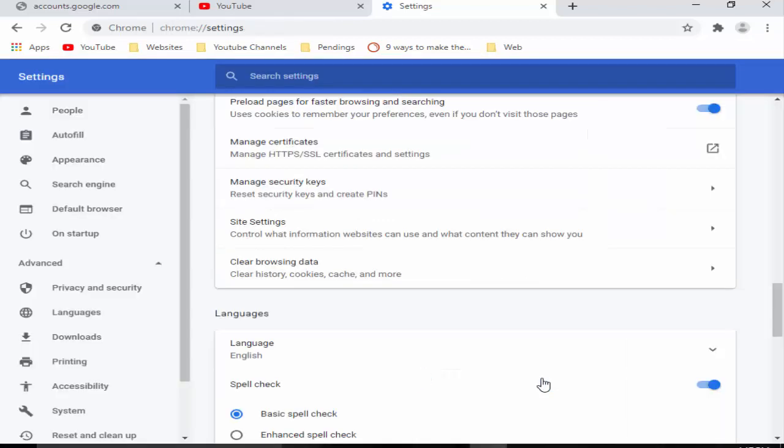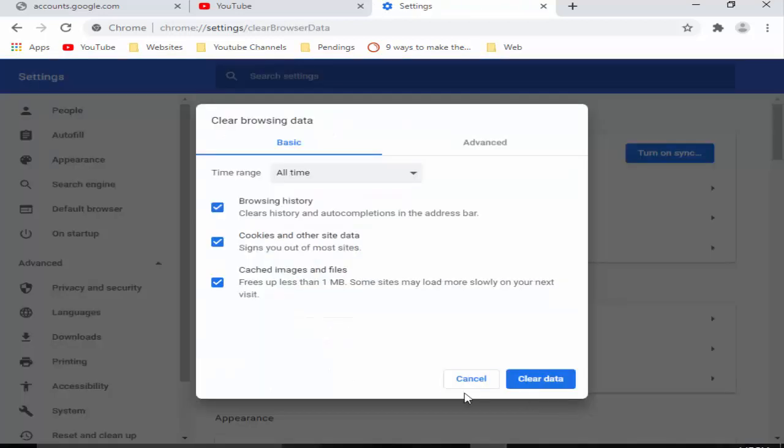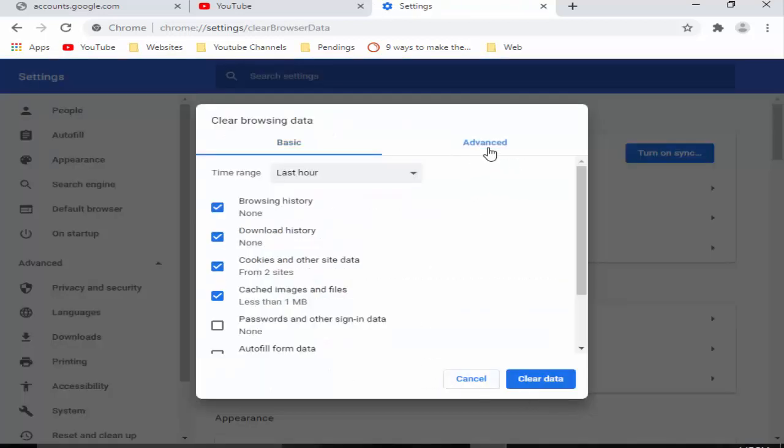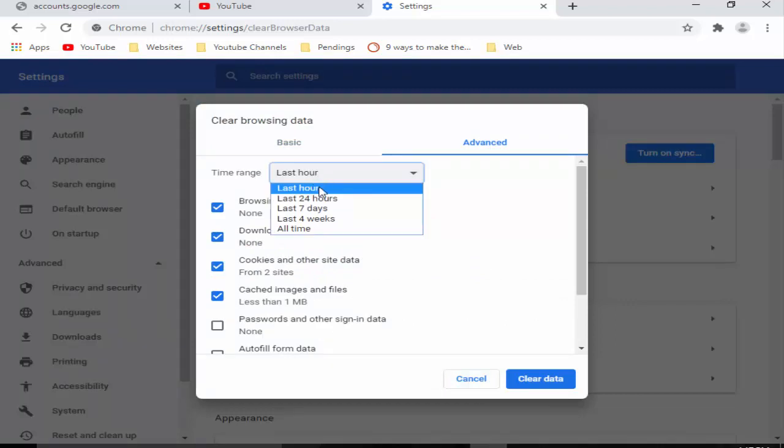After, again you press Ctrl+Shift+Delete and now go to the Advanced tab. Let's select the time range, check the items.